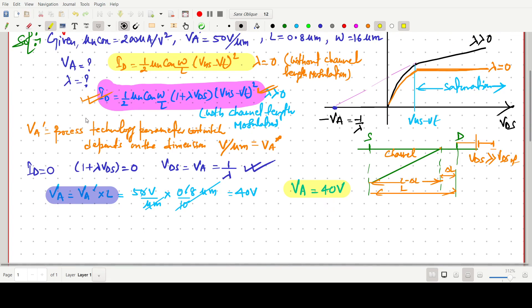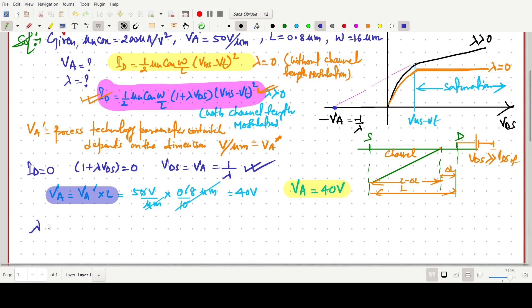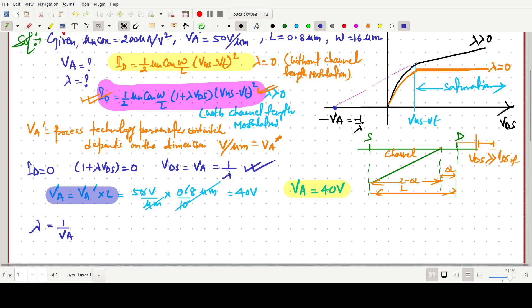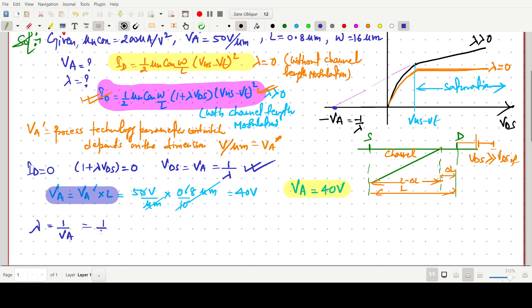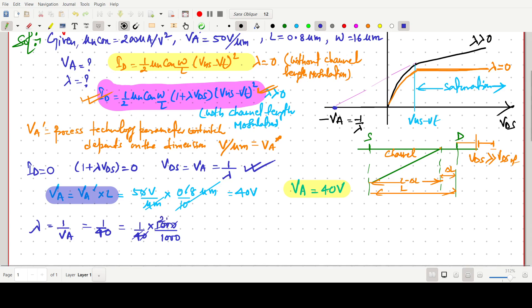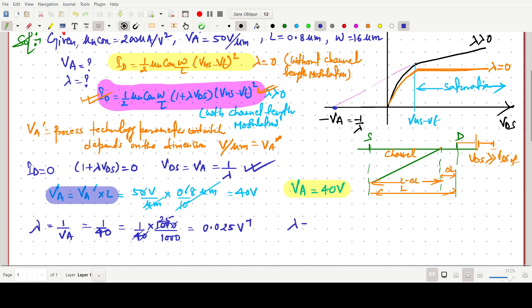Now we find lambda. Lambda is simply the reciprocal of VA: λ = 1/VA = 1/40. Solving: 1000/40000 = 25/1000, which gives lambda = 0.025 per volt.